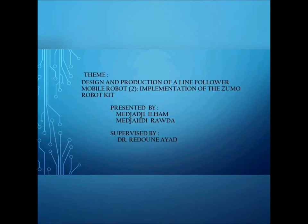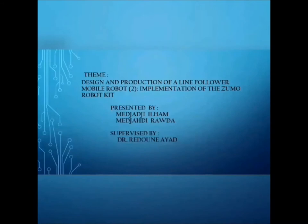Hello everyone, in this video we present to you the topic of study for obtaining a graduation license under the title Design and Production of Online Follower Mobile Robot to Implementation of the ZOMO Robot Kit.